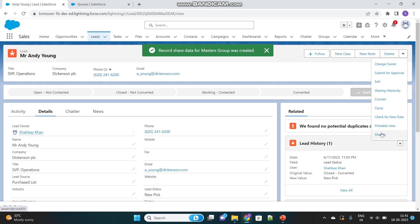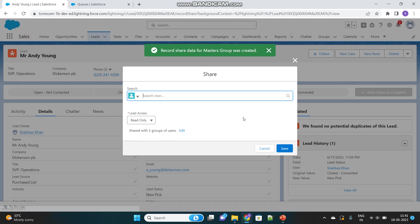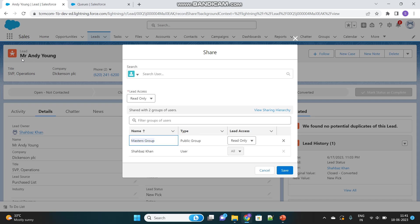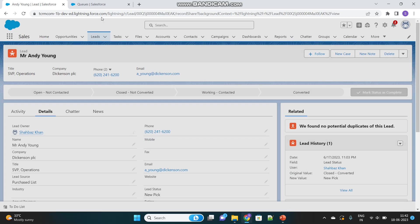Now you can see the record has been shared with this Public Group. All users inside this Public Group will have read-only access to this Lead record. This is called manual sharing—we're manually sharing this record with a group of users so they can access it.